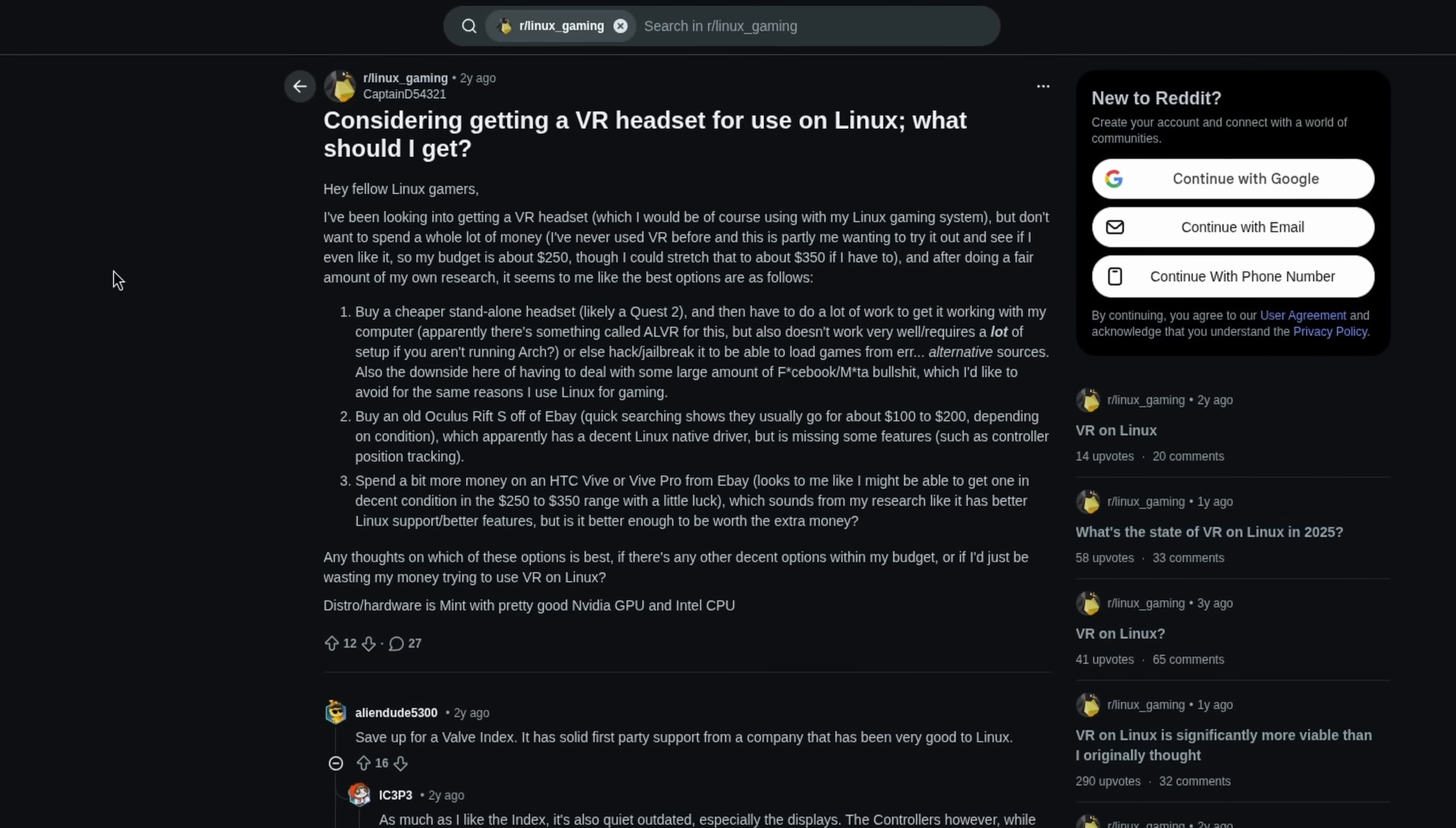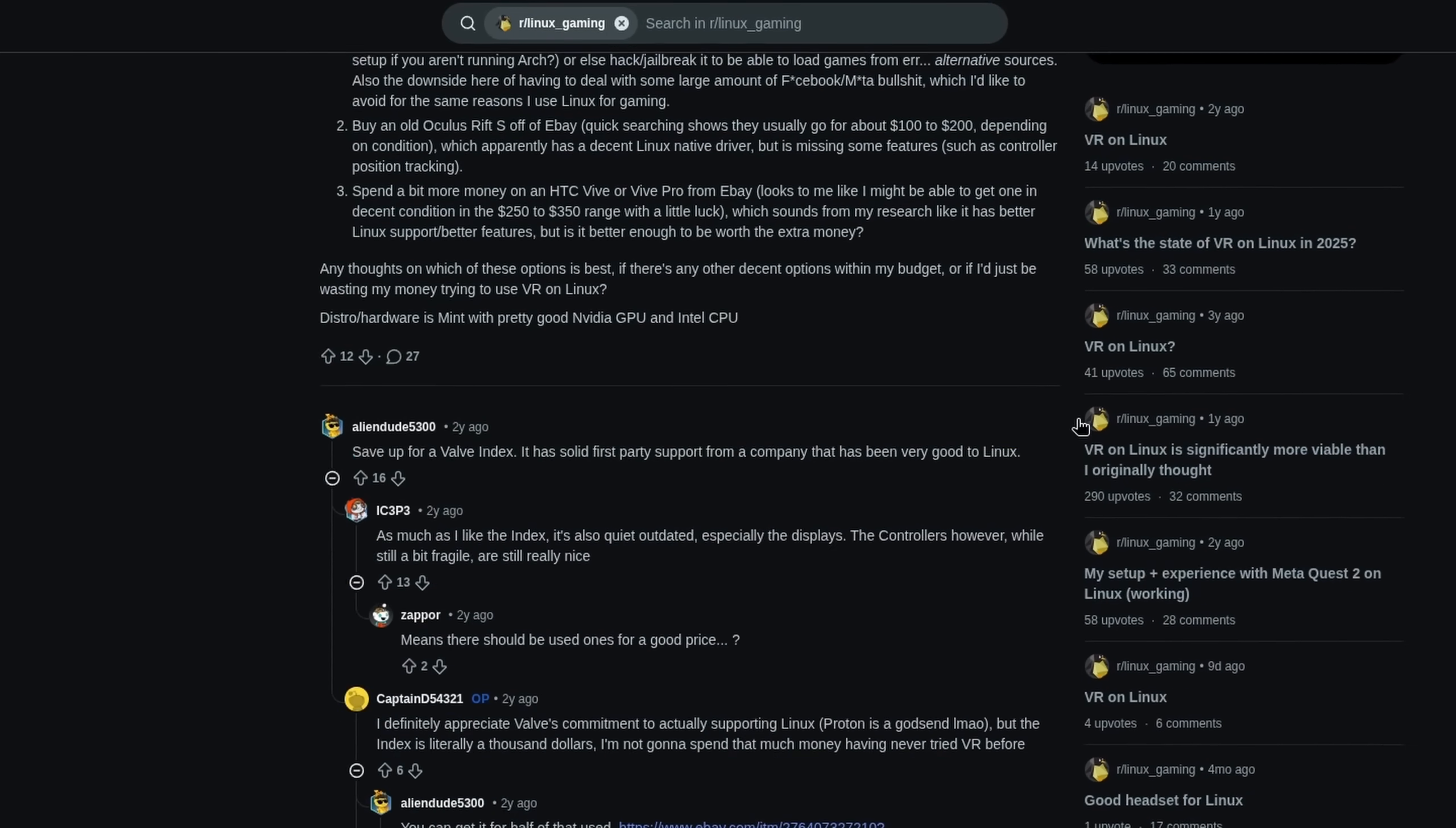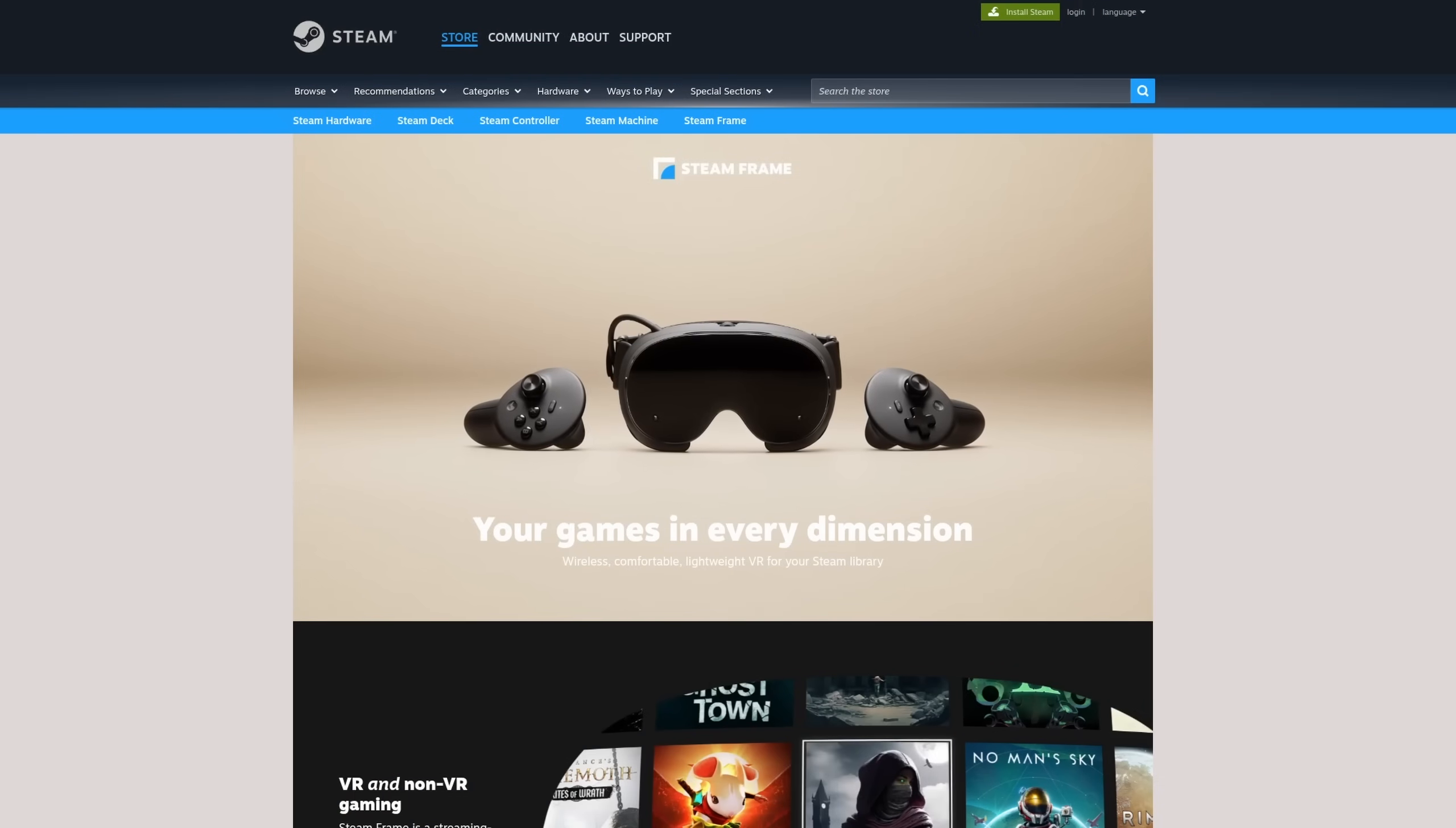I have been thinking of getting a VR setup for quite some time now and this announcement is just perfect. The only thing that would still be interesting to know is how much they're going to charge for it, or both actually, because the Steam Machine also doesn't have a price tag yet.